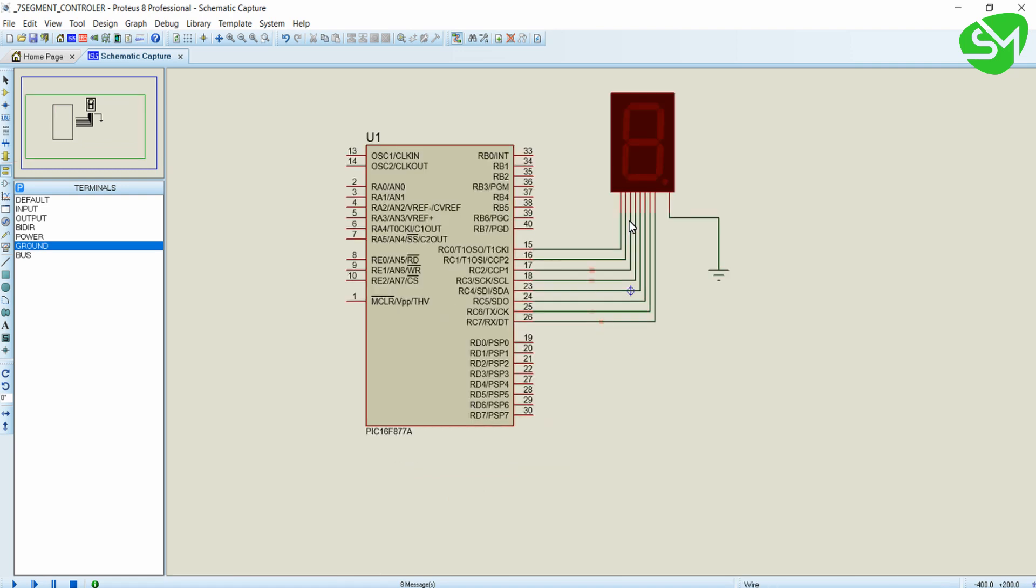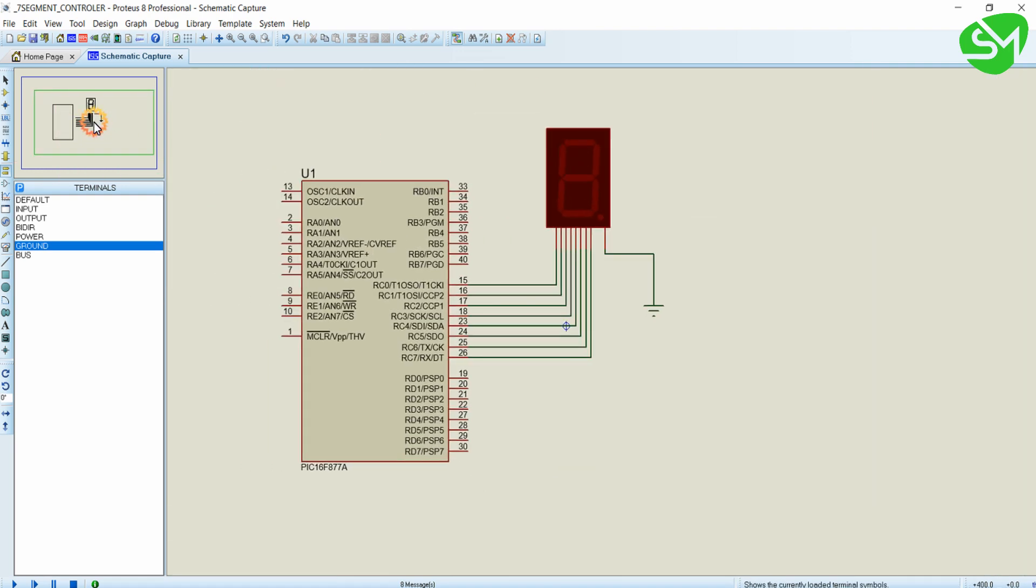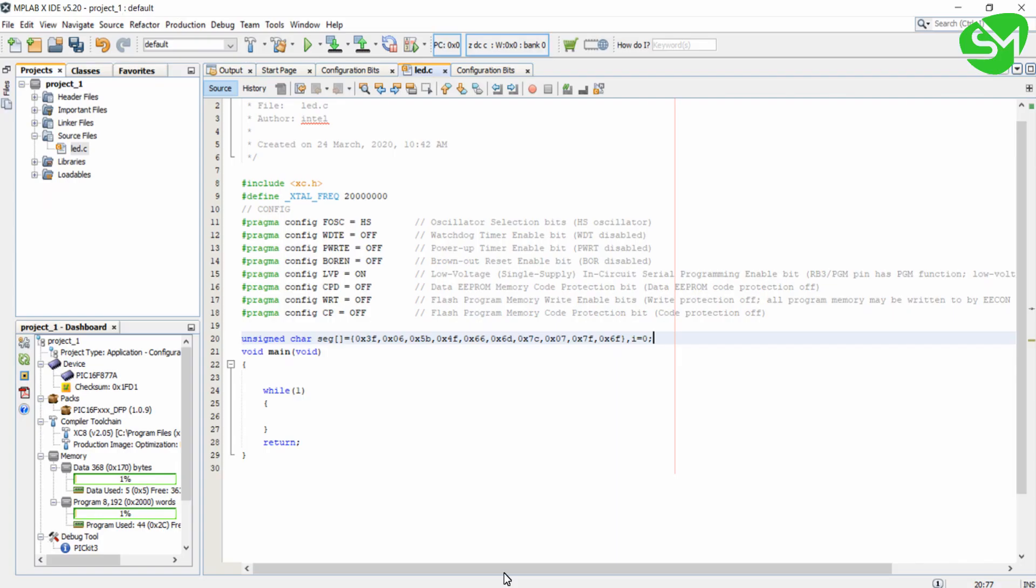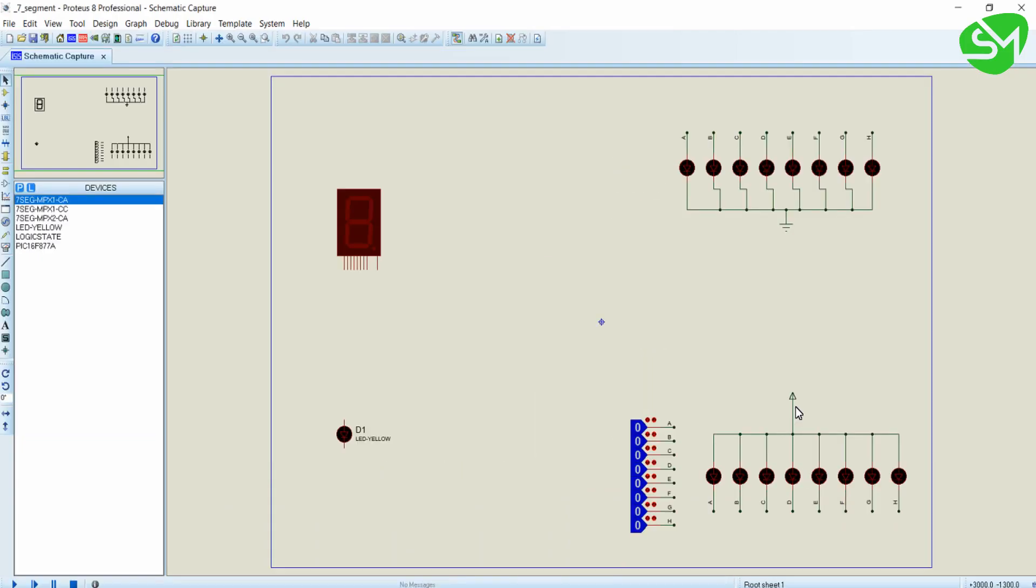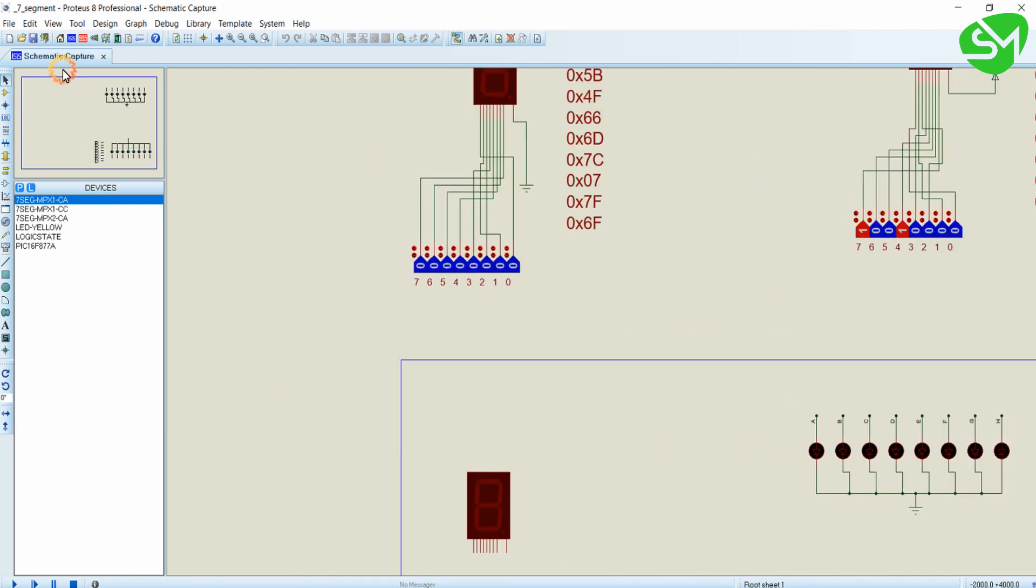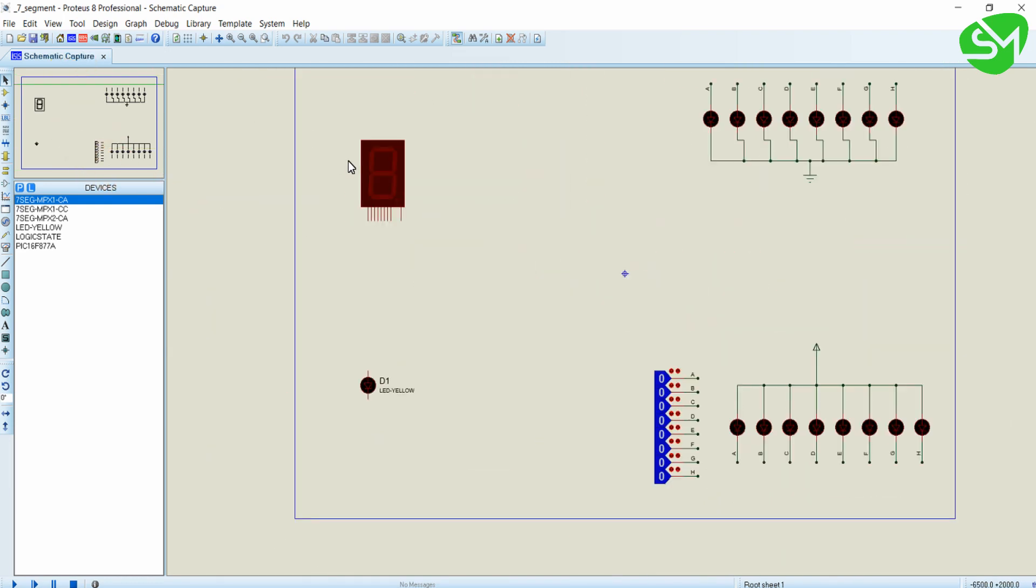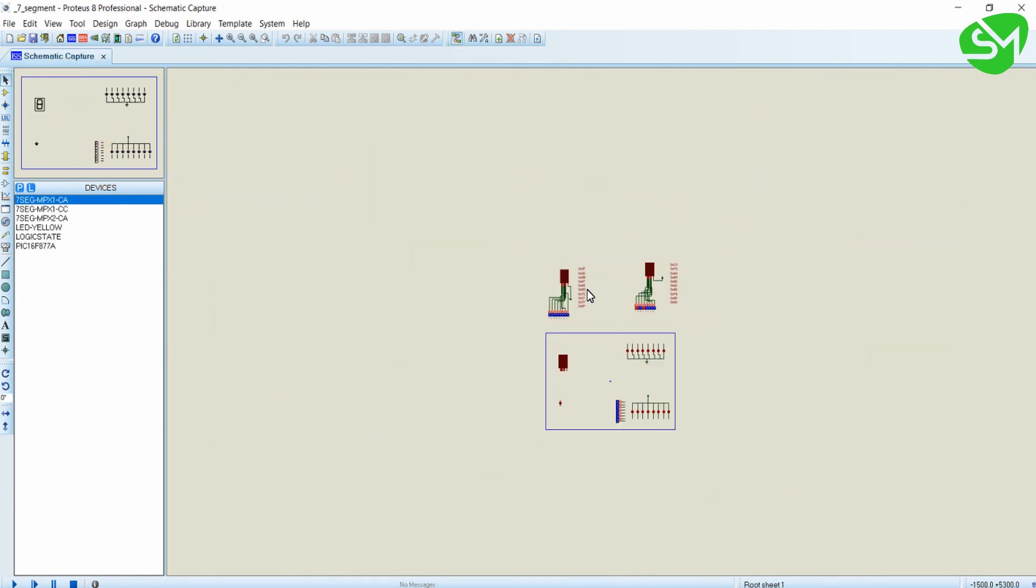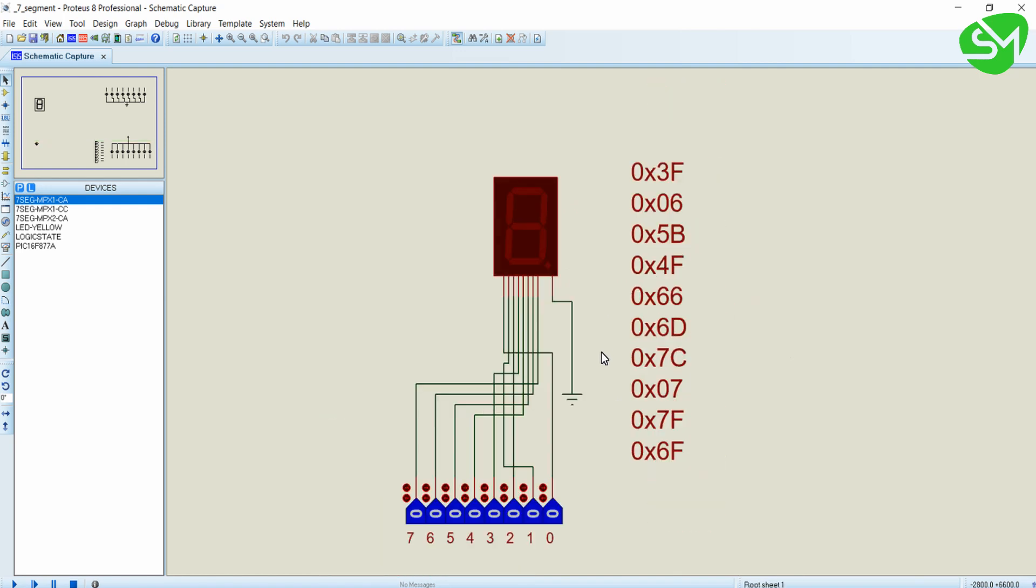And that's it, the circuit is complete. Now we will go for the programming part in the MPLABX IDE. But before that, in the previous lecture...